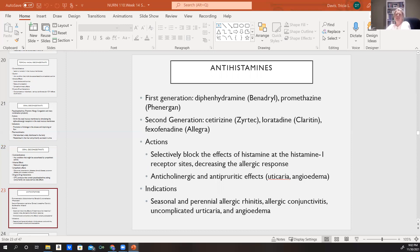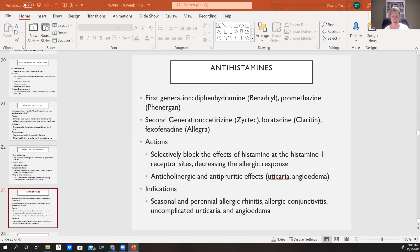Our antihistamines include first-generation antihistamines such as diphenhydramine (Benadryl) and promethazine (Phenergan), and second-generation antihistamines such as cetirizine (Zyrtec), loratadine (Claritin), and fexofenadine (Allegra). First-generation antihistamines are known to have a greater anticholinergic effect and cause more drowsiness. For patients who need to be alert — working during the day, caring for children, or driving — we would prefer a second-generation because they are less sedating. Second-generation antihistamines can be sedating as well, but not to the same degree.